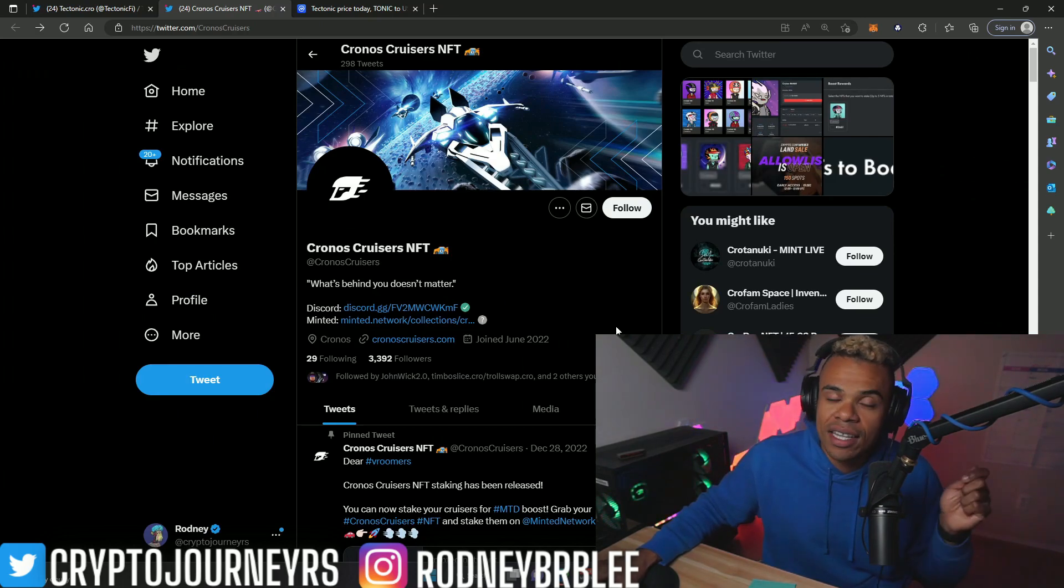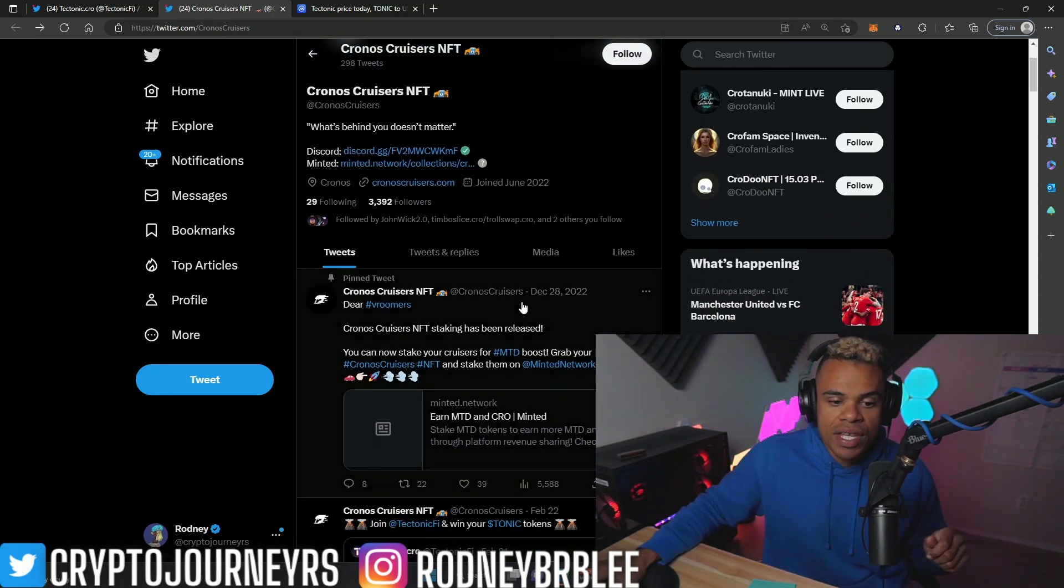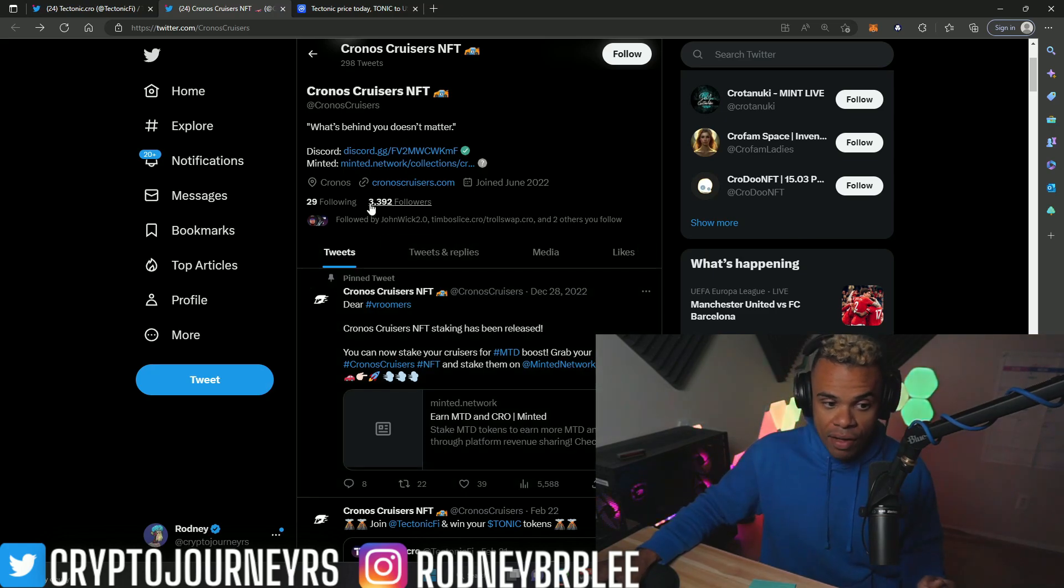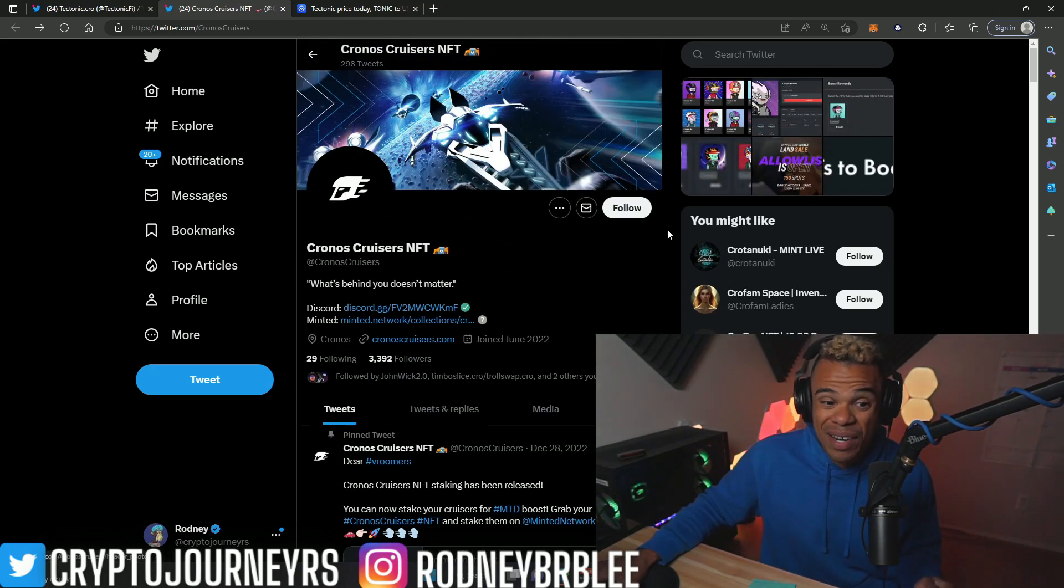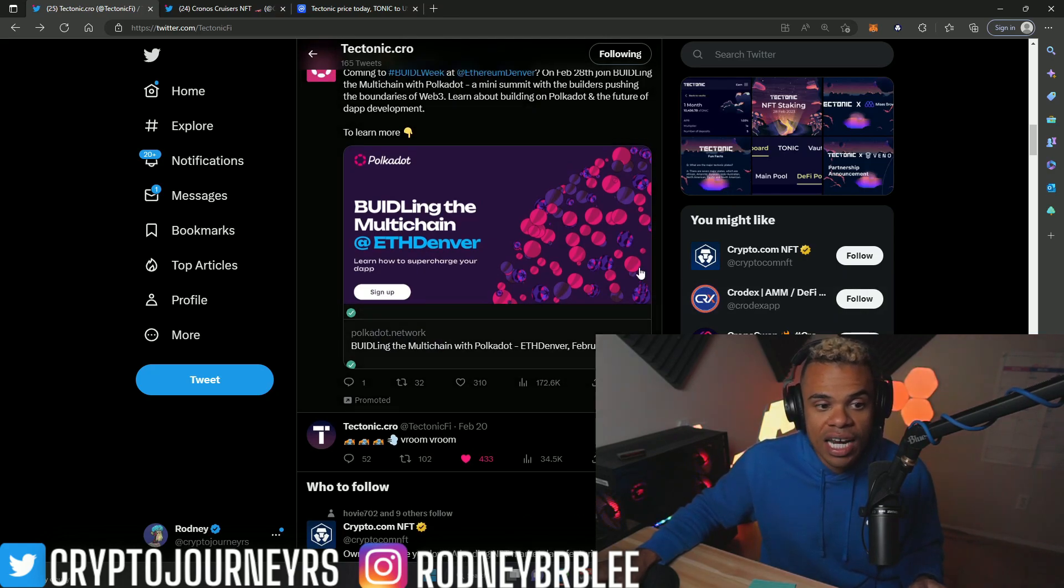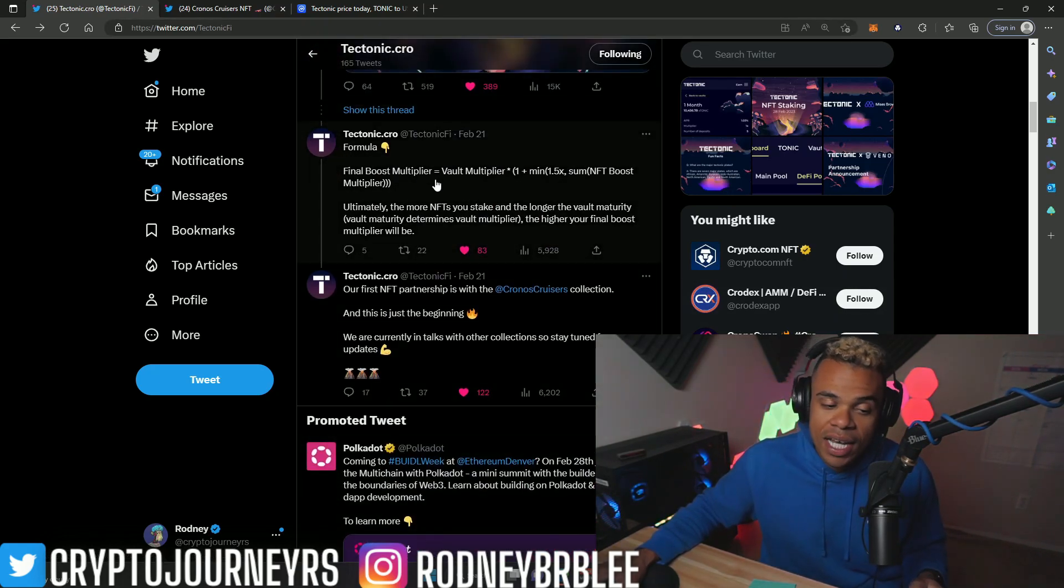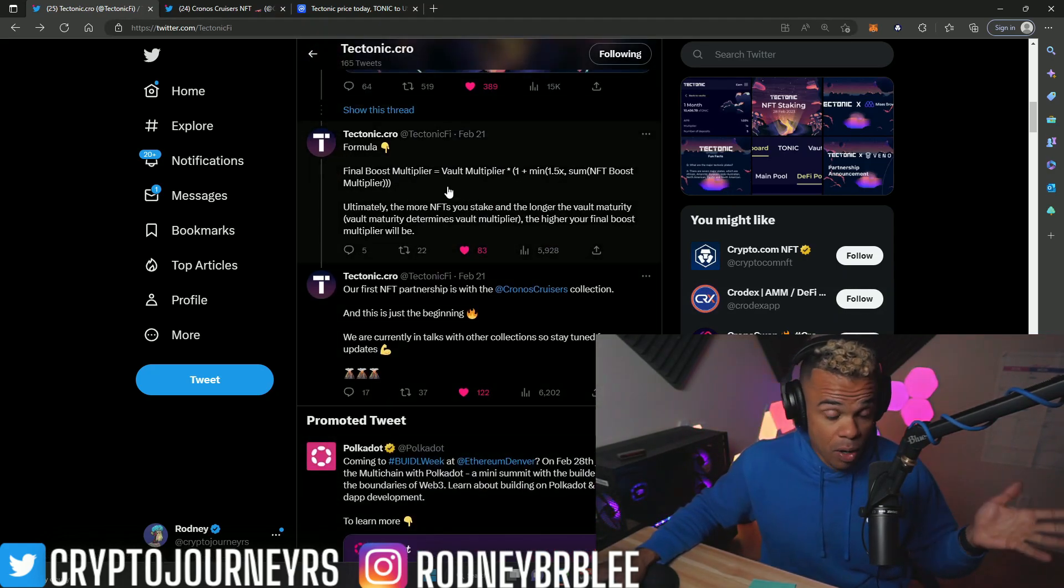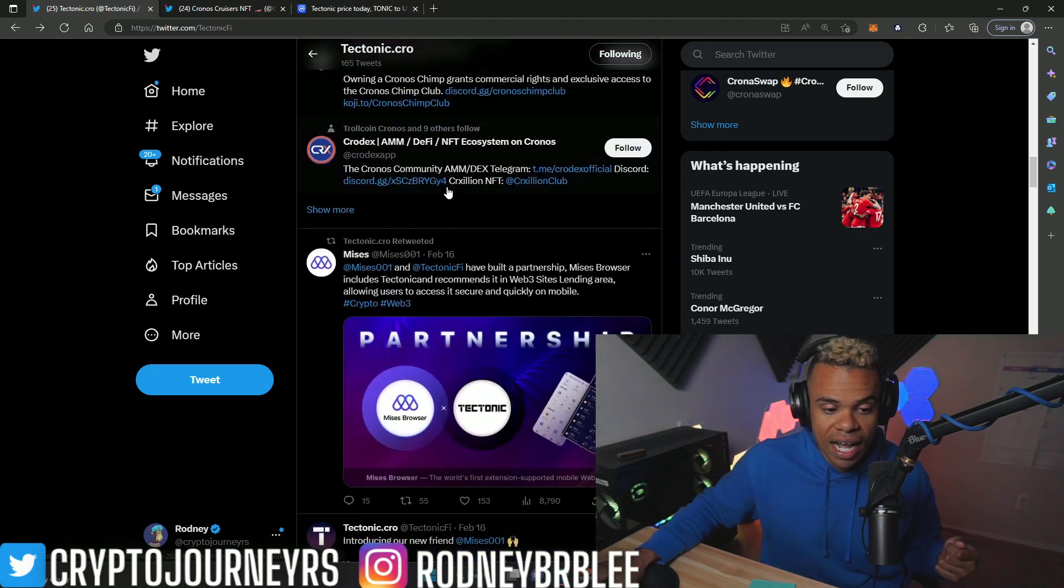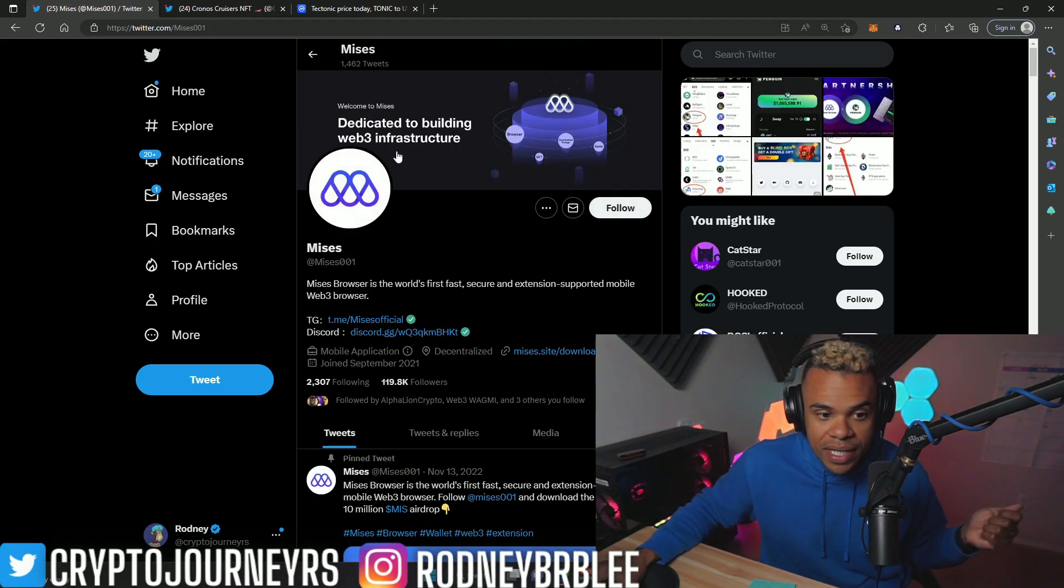This is another way to community build. Right now you have 3,300 of the people that maybe never heard about Tectonic now understand that they are doing a partnership.